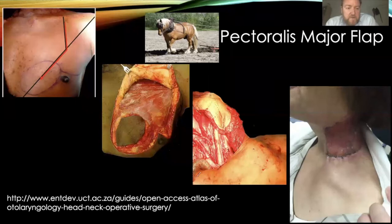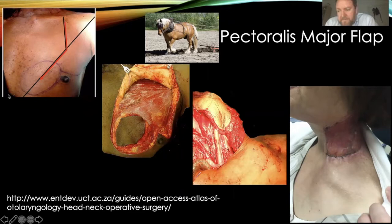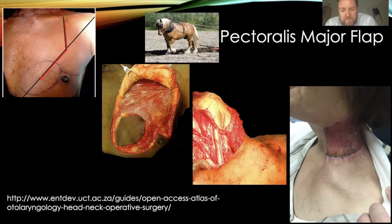An incision up to the clavicle makes raising the flap as easy as possible. It's an easy flap to raise — it can be either myocutaneous or myofascial depending on use. Lift the pec major off, separate it from the pec minor, then rotate it up into the neck. In reality it can reach fairly high, though wouldn't go above the ear as that puts tension on the wound. It works well for neck skin, laryngectomy defects, and even oral reconstruction when alternatives aren't available.